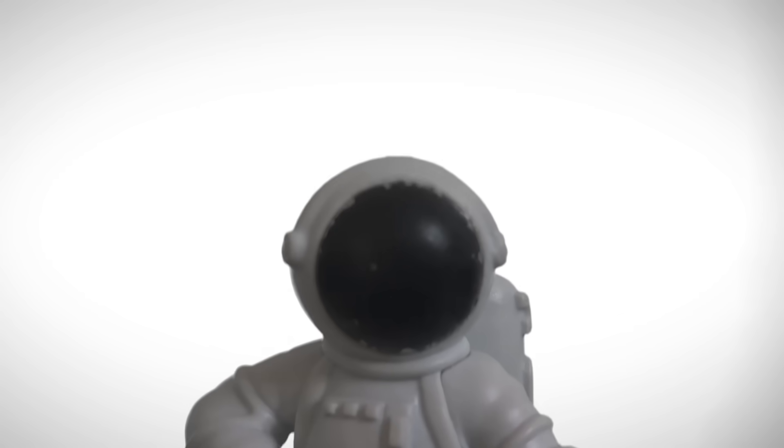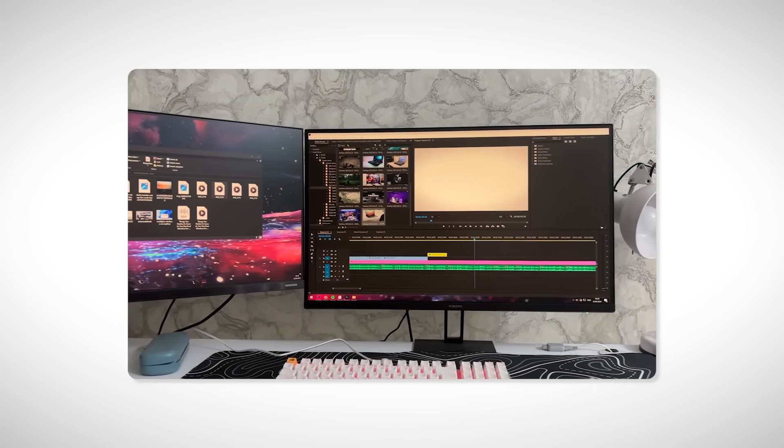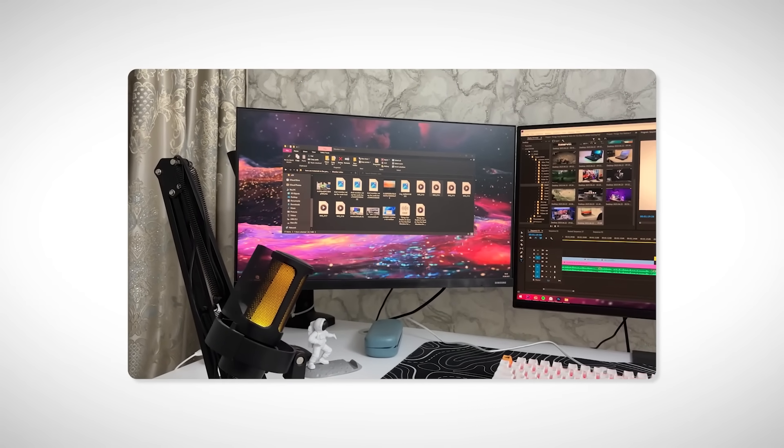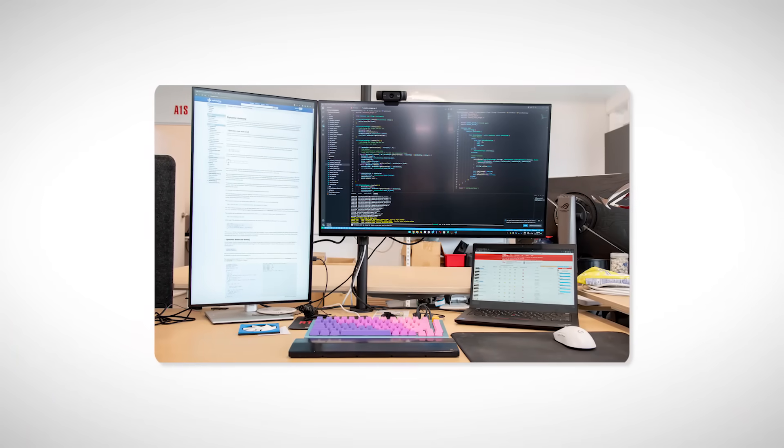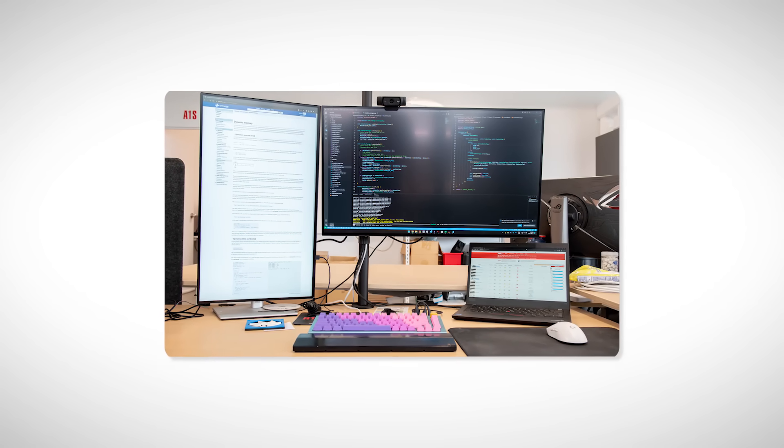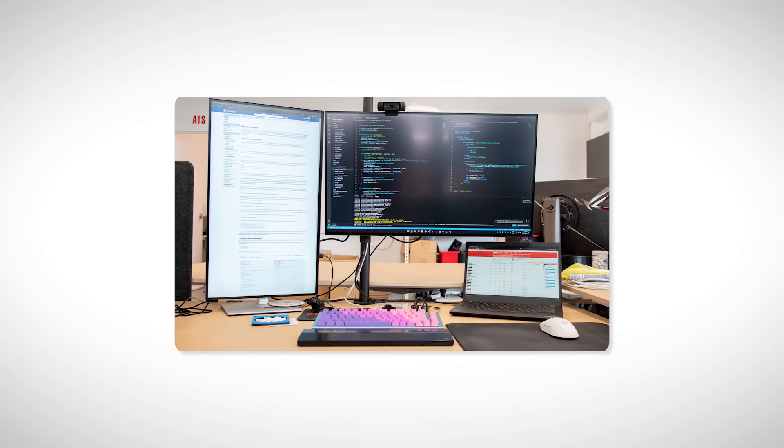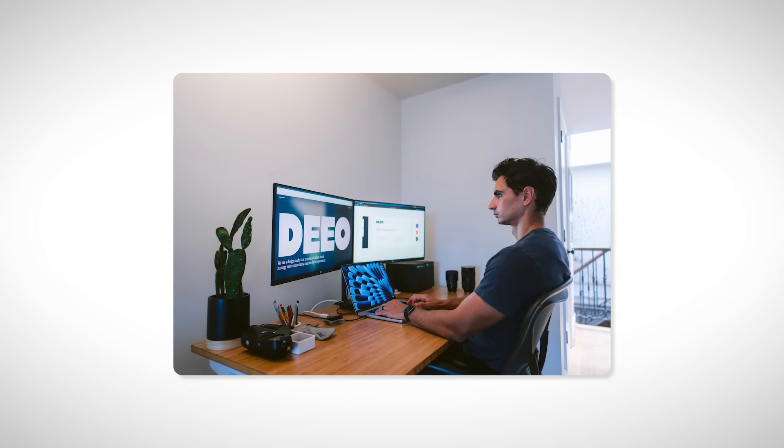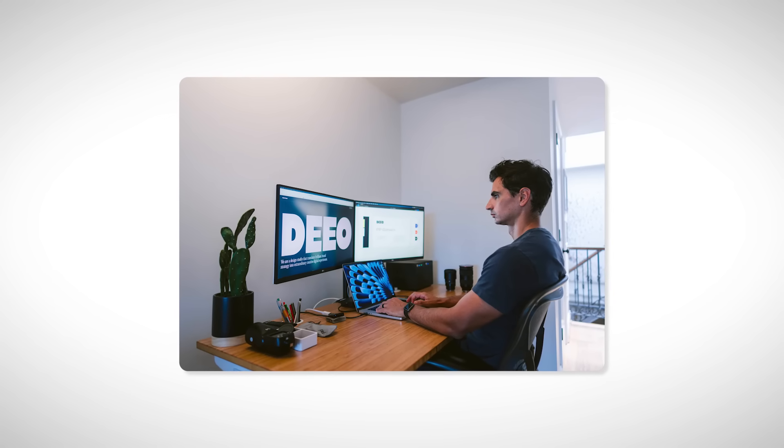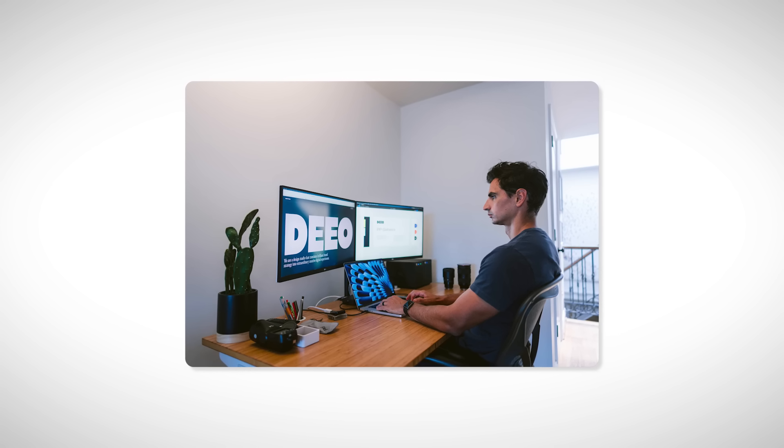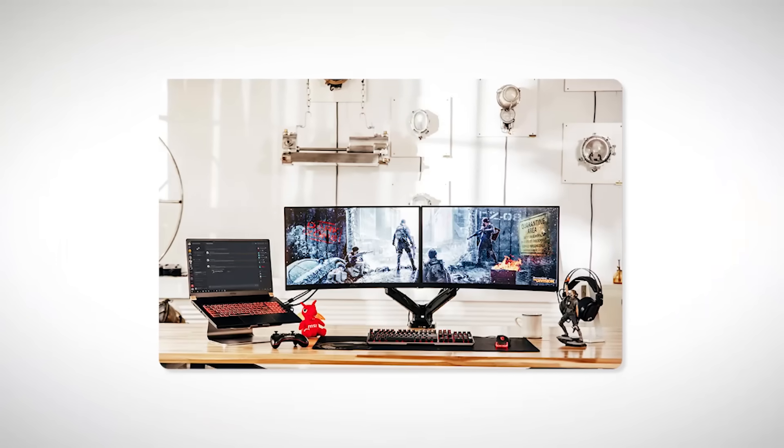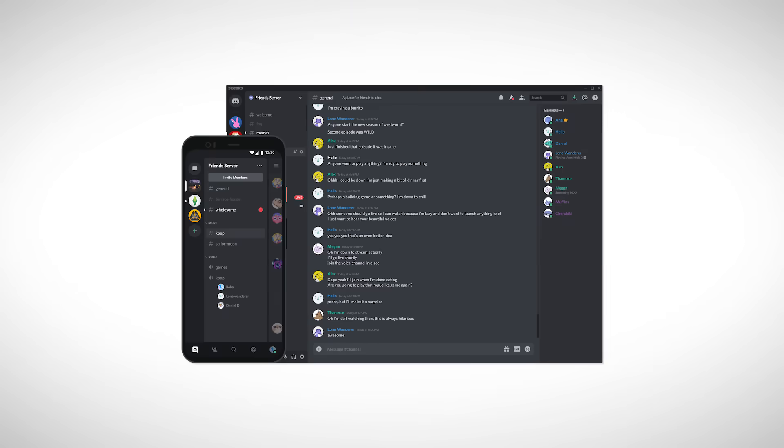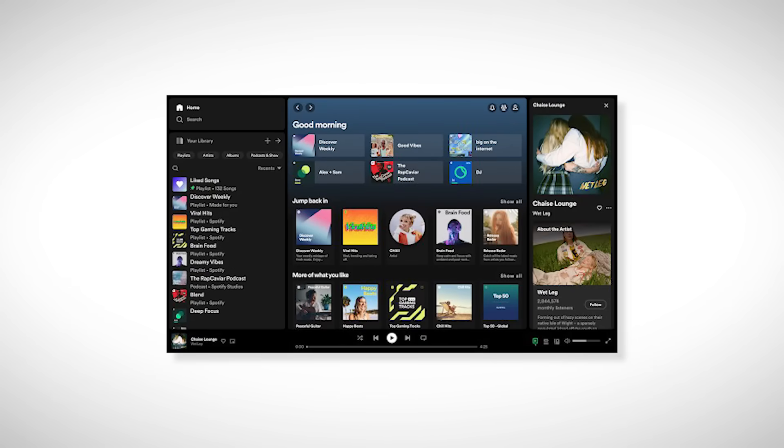For example, if you're an editor, you can have your timeline on one screen and your files or preview on the second. If you're a coder, you can write code on one screen and see real-time results on the other. If you work remotely as a designer, you can keep your design tool on one screen and your references or communication tools on the second. Even for gaming, it's useful. You can run the game on one screen and keep Discord, Spotify, or a voice call open on the second.